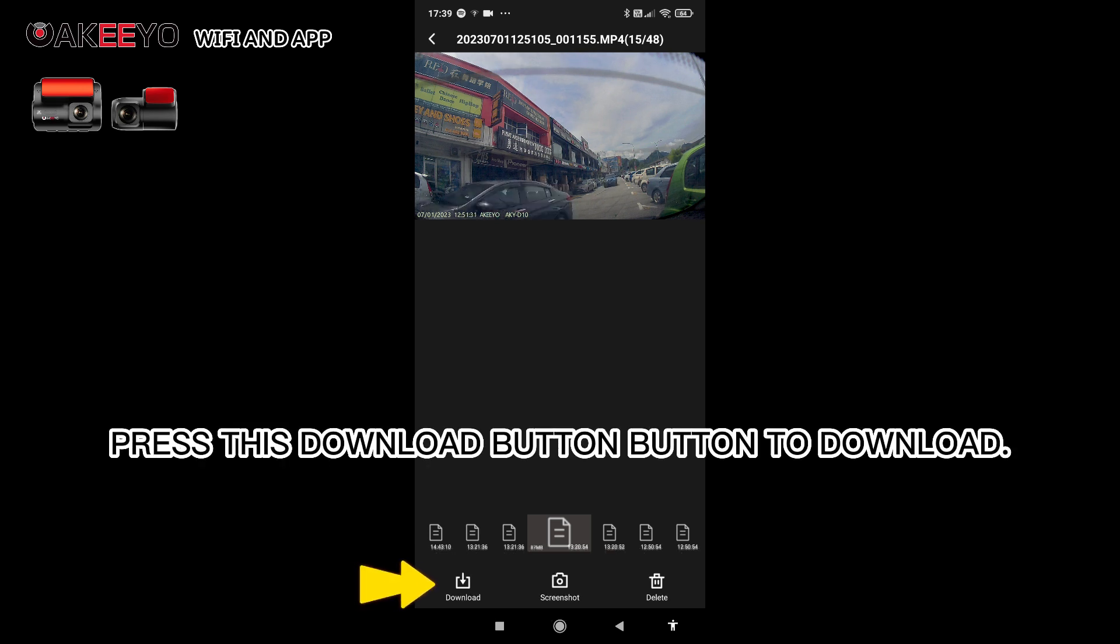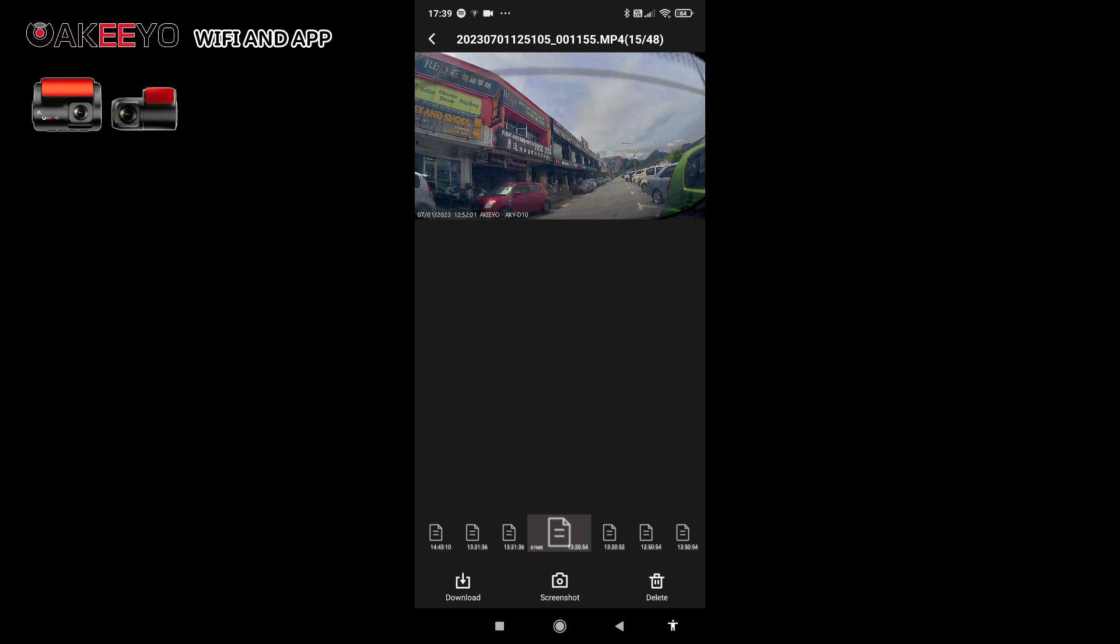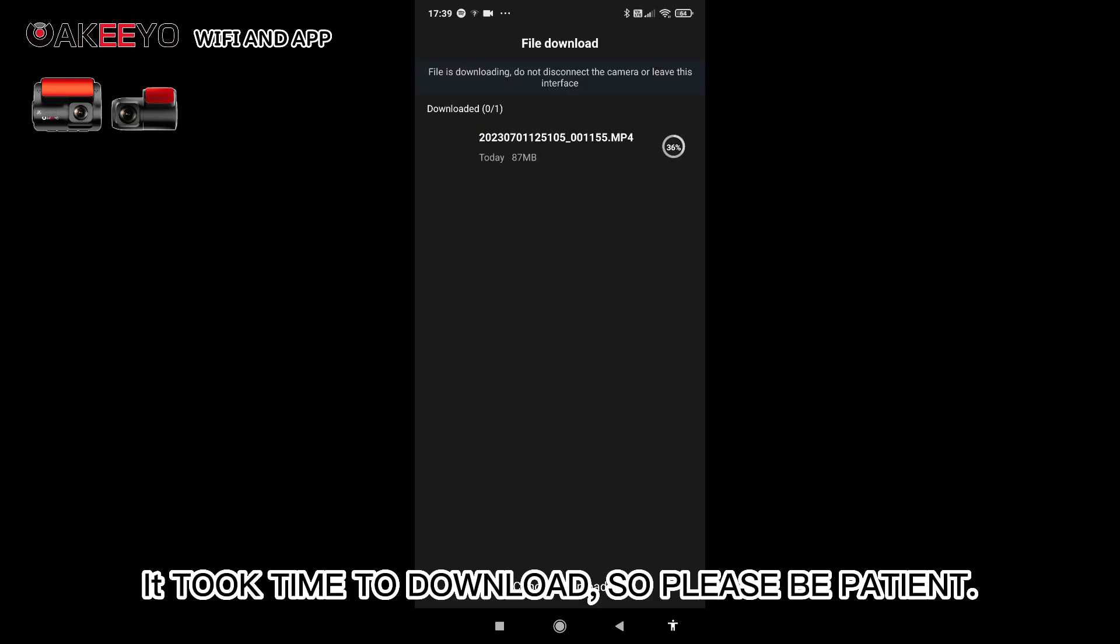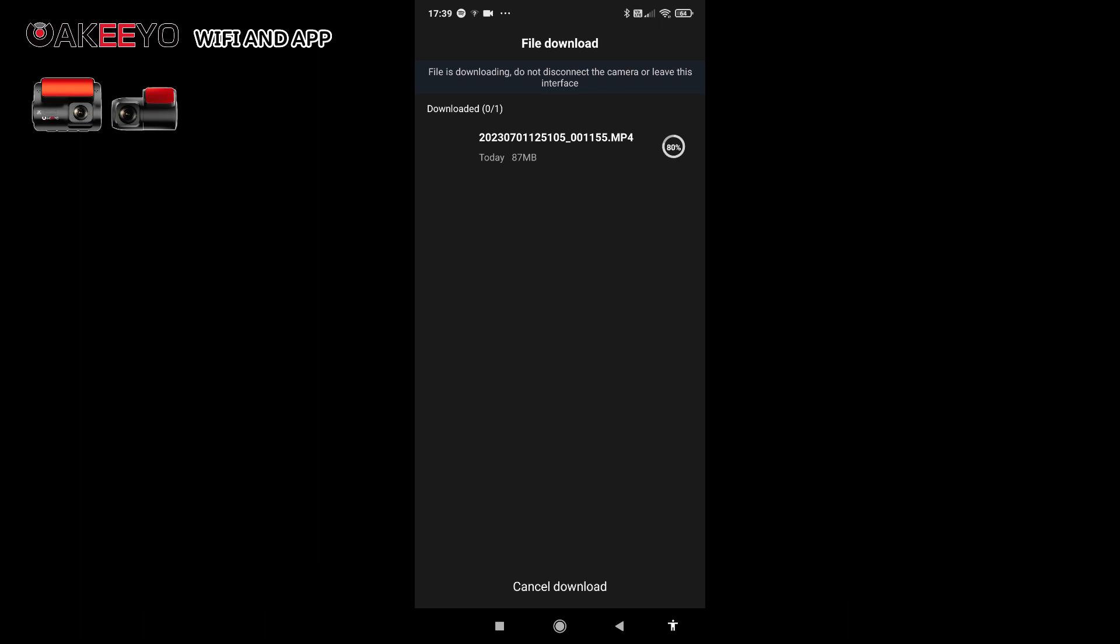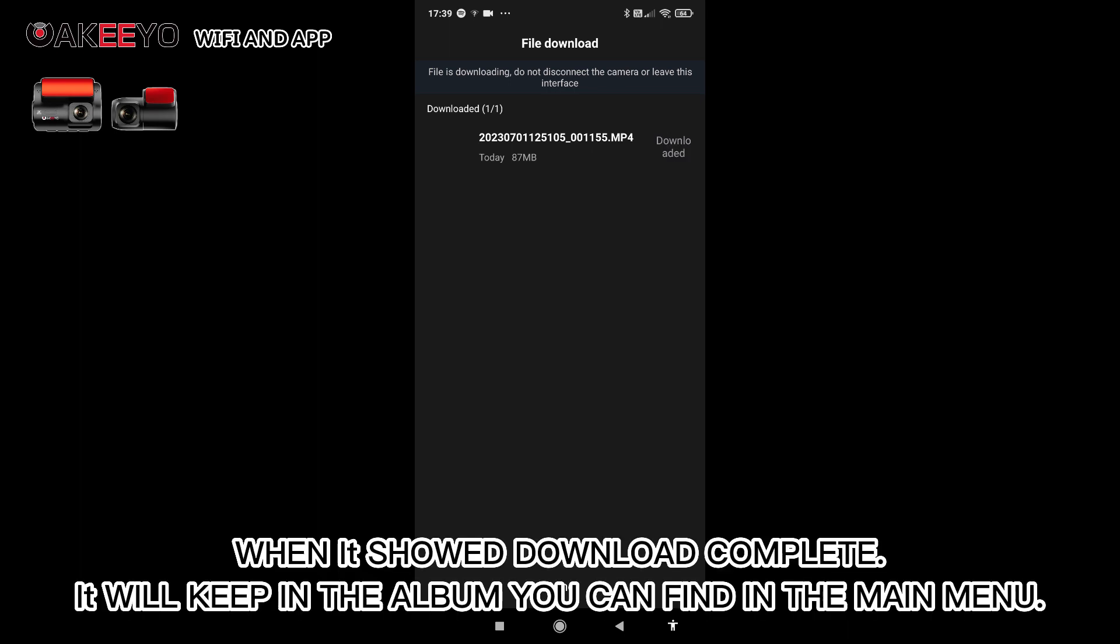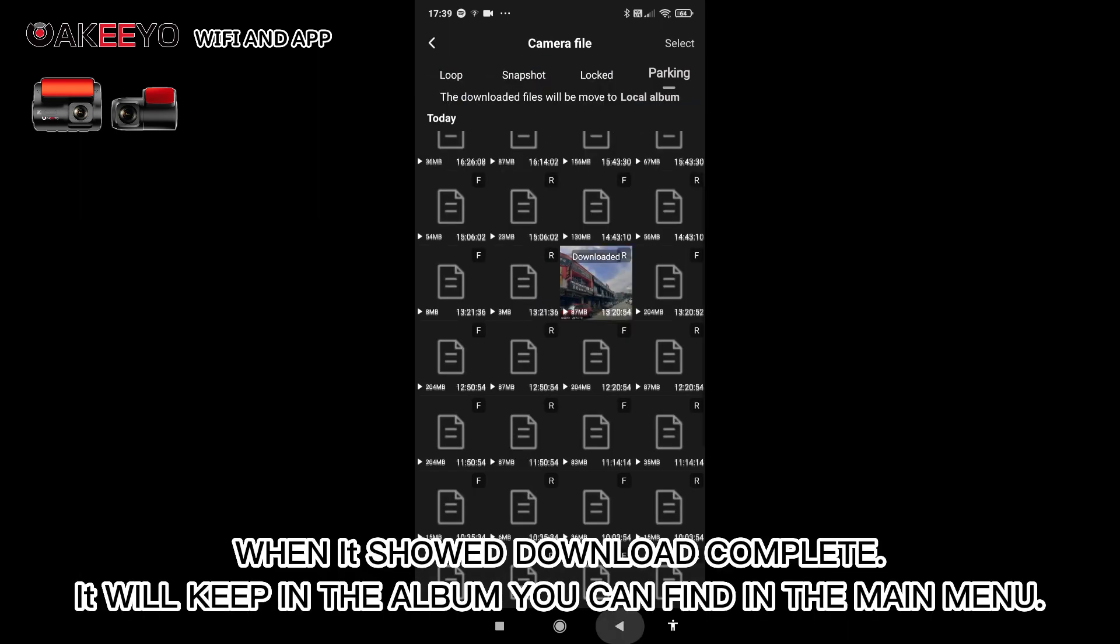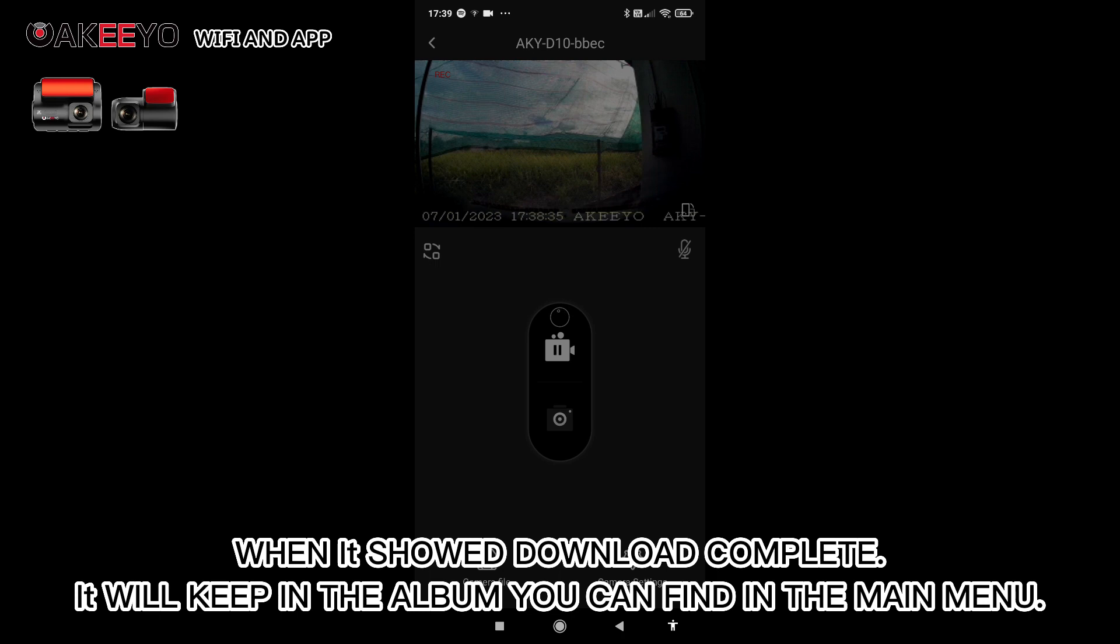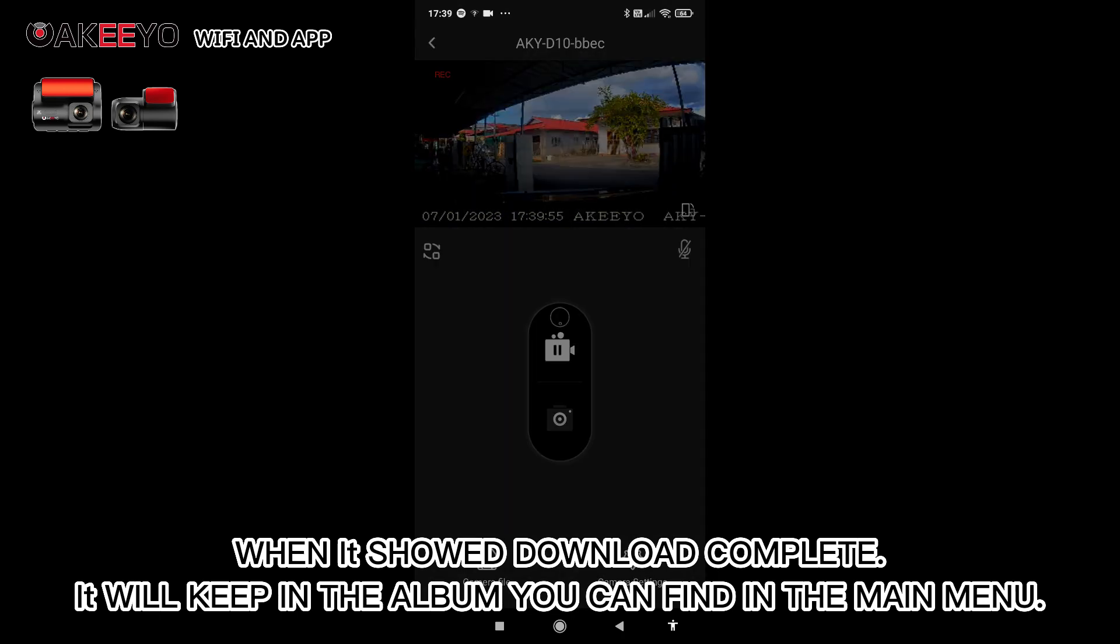Press this download button to download. It takes time to download, so please be patient. When it shows download complete, it will be kept in the album you can find in the main menu.